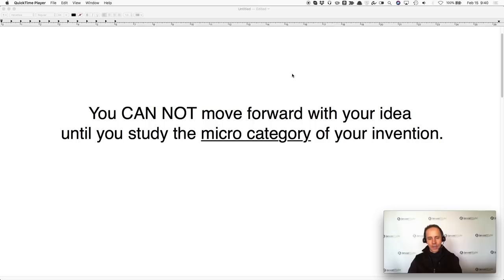So what are we going to cover today? We're going to talk about one of the greatest tools that you can use to do your research. When you come up with an idea — in this example we're going to talk about a kitchen cutting board — you cannot, I stress, you cannot move forward with your idea until you study the microcategory of your invention.